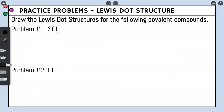Let's do some practice problems finding the Lewis Dot structures for the following covalent compounds. Problem number one, we have SCl₂. The first step is to find the total number of valence electrons. Looking at SCl₂, our first element is sulfur. According to the periodic table, sulfur has six valence electrons and we only have one of them in the compound, so we multiply by one. It's the same type of math as molar mass, but instead of using atomic masses, we use valence electrons.